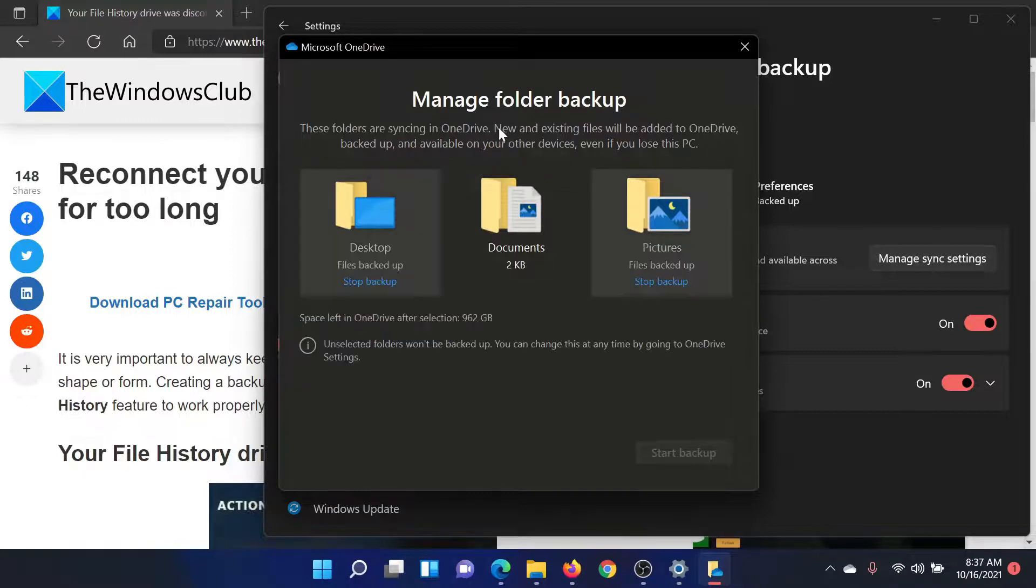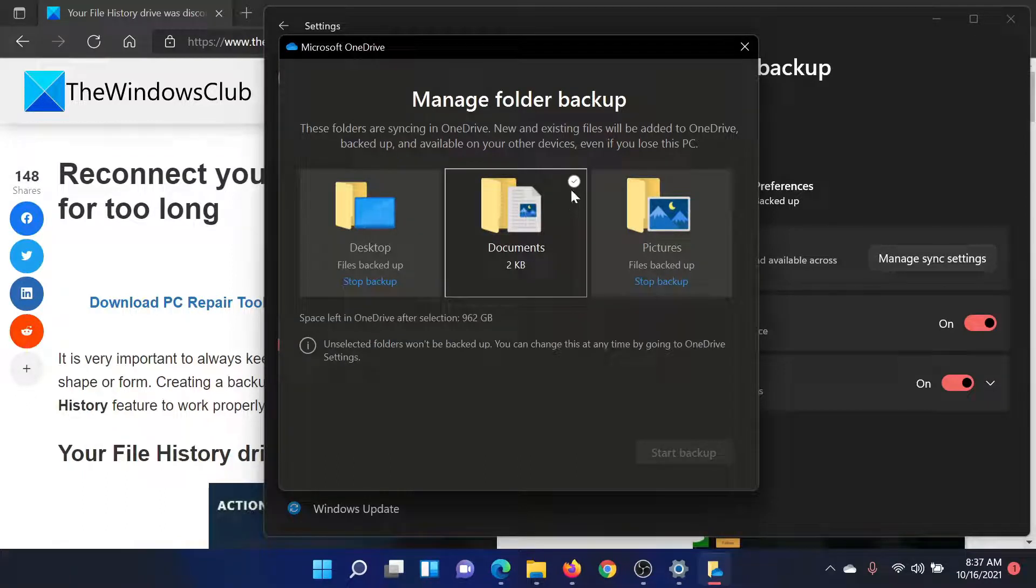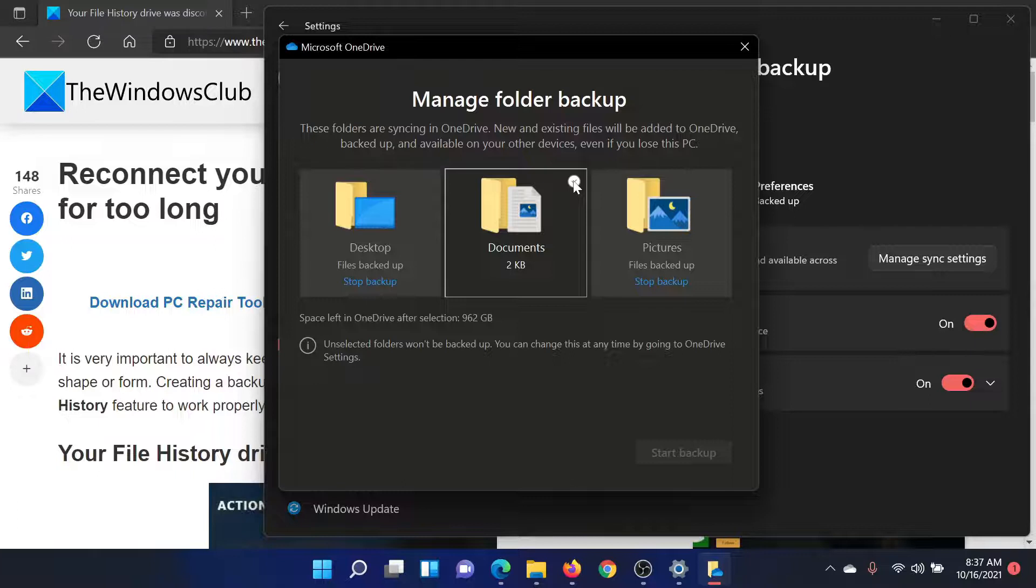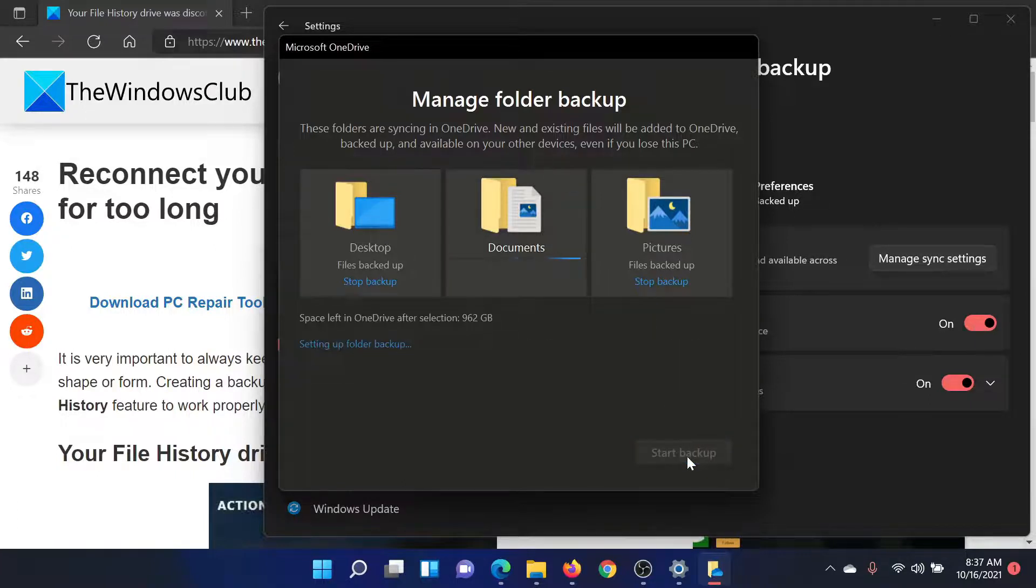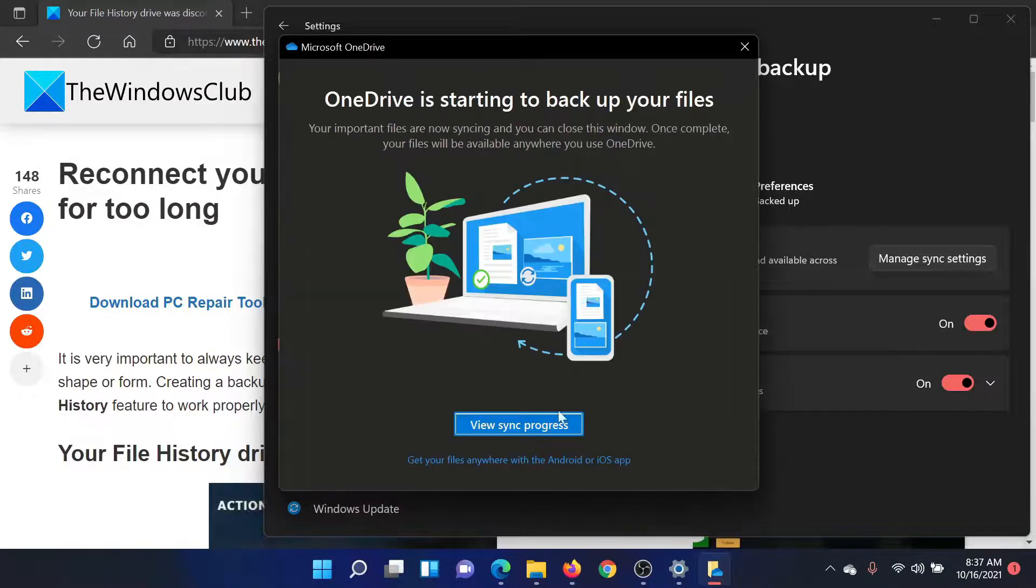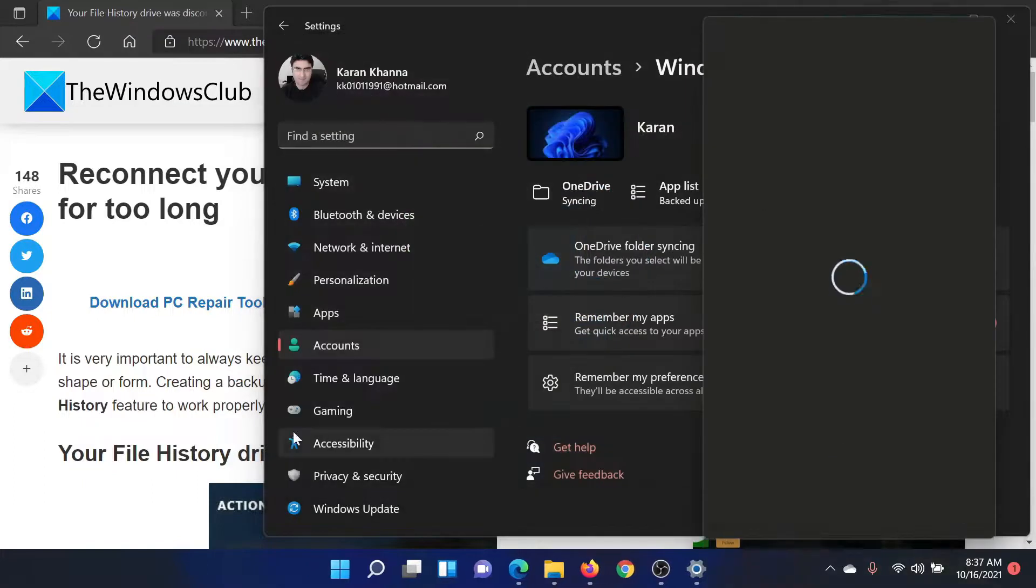Now some of these files might not be backed up, for example the Documents one. Click on the checkbox here and click on Start backup. Wait for a few minutes and then click on viewing progress.